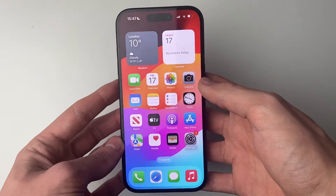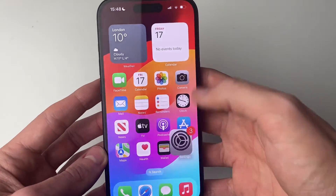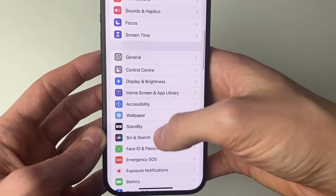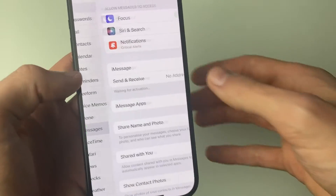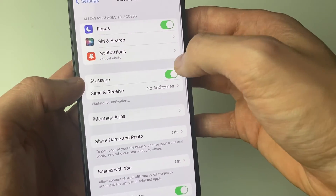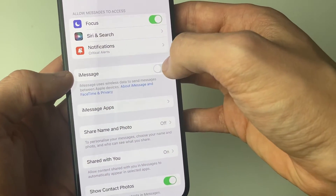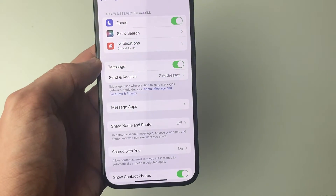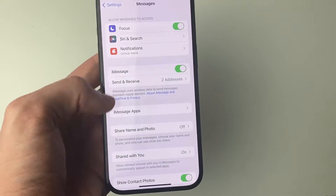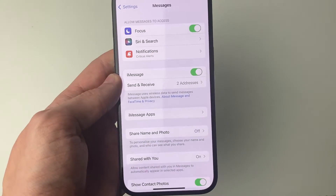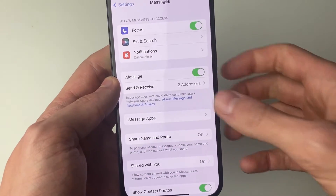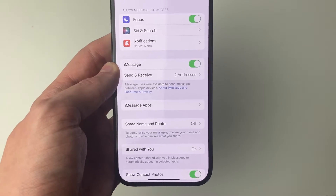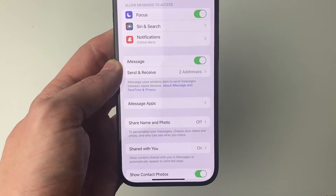After your iPhone has restarted, open up Settings and scroll down to Messages, then tap on Messages. You may need to turn it off and then on again to activate iMessage. You can then go and choose your send and receive addresses.